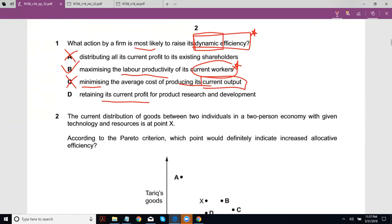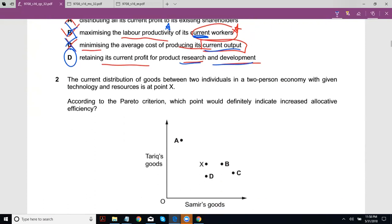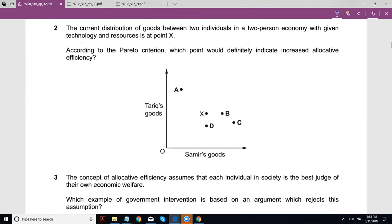Retaining its current profit for product research and development — would you go with D as the final answer? Yes, I'll also go with D. We cross out B because those are just current workers; you'll have new workers, so in the long run you might not be efficient. However, if you invest in R&D and hence technological advancement, that creates efficiency that lasts a while — that is dynamic efficiency.